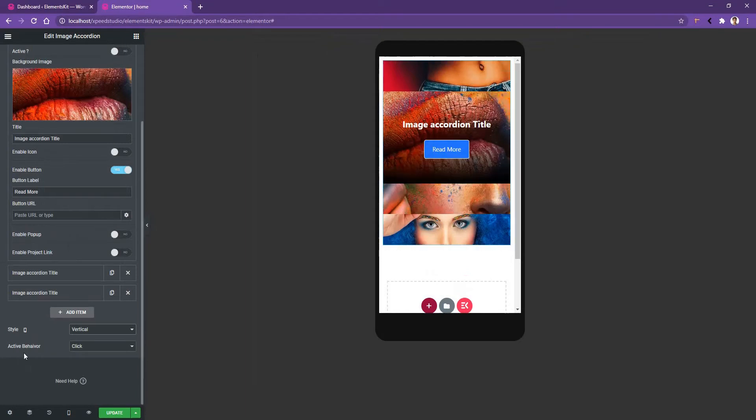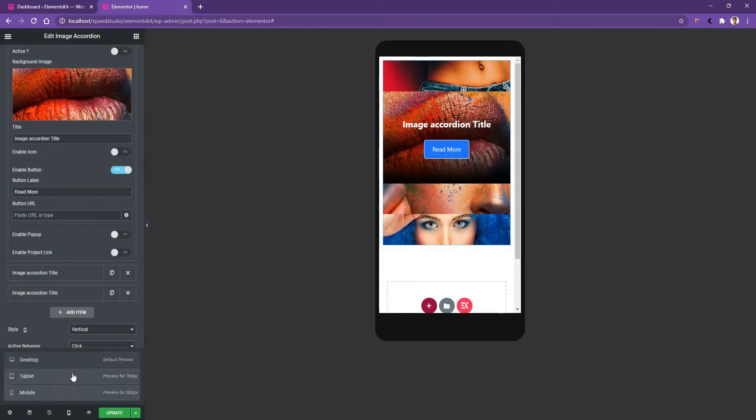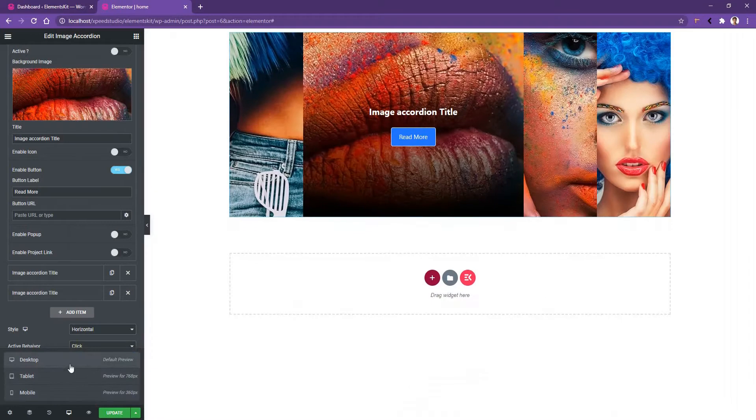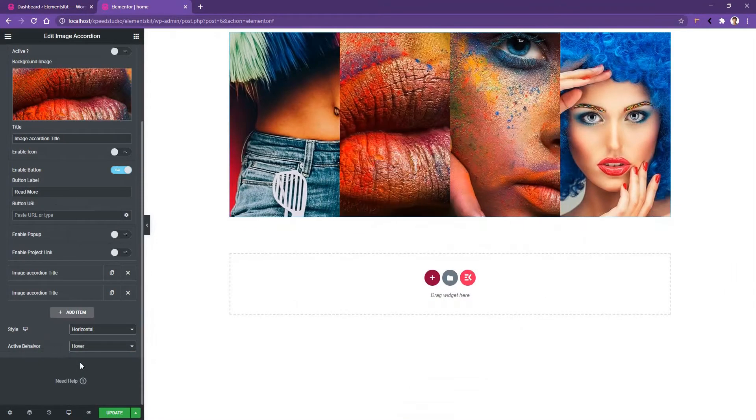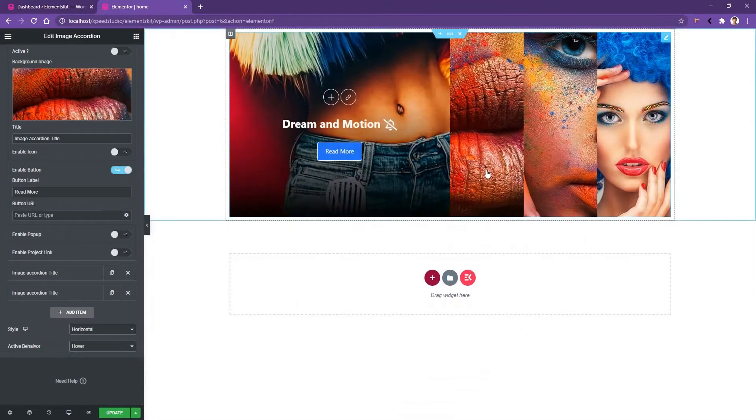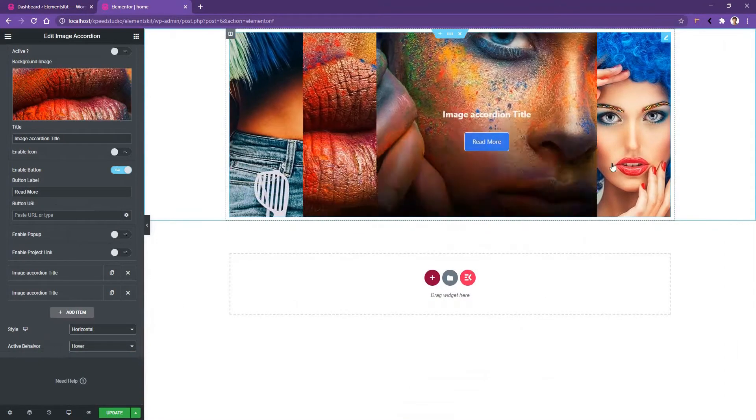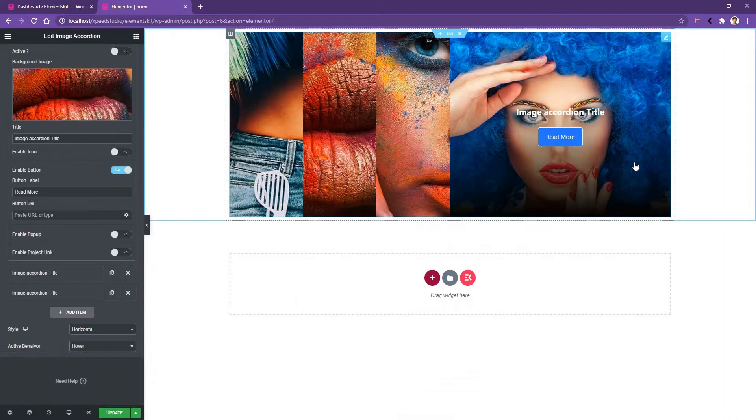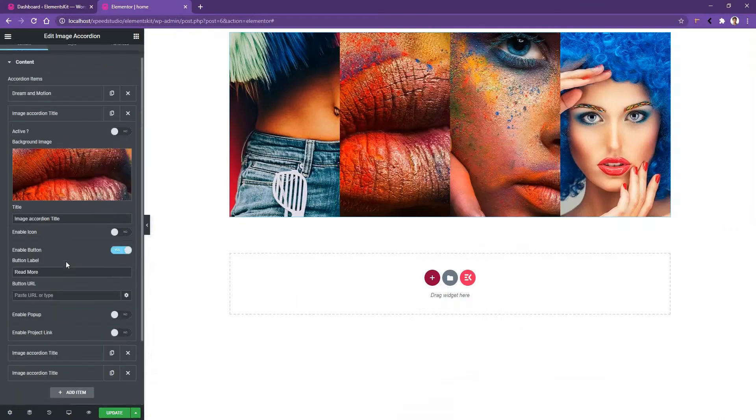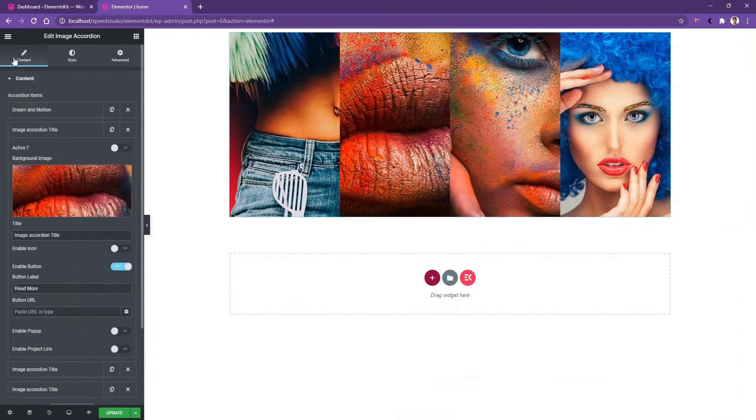Then you have active behavior. Right now, the images will open by click. From here, you can also apply the hover mode. Let's go to the tablet device and choose the hover mode. So this is all about the settings you'll find under the content tab.